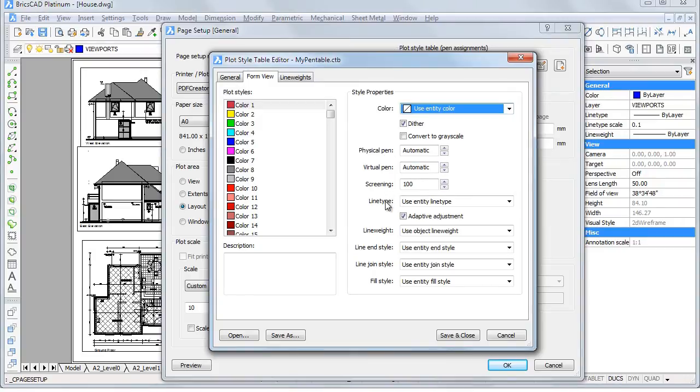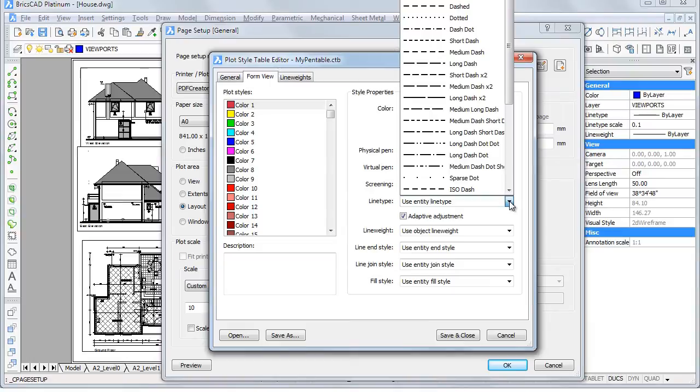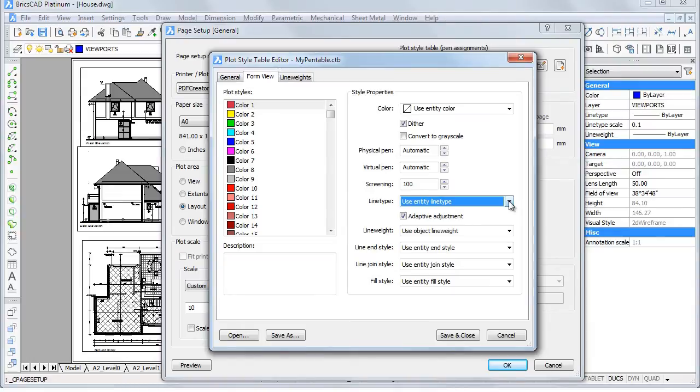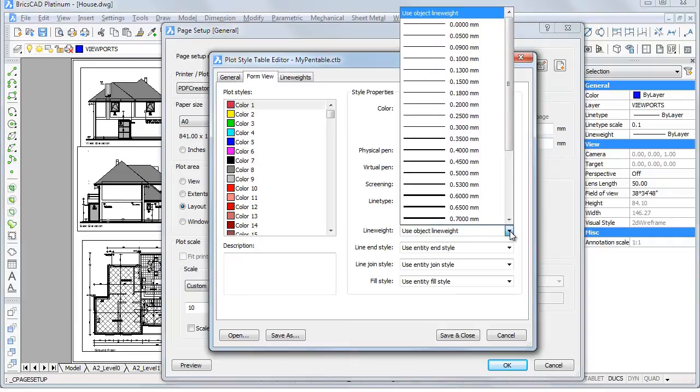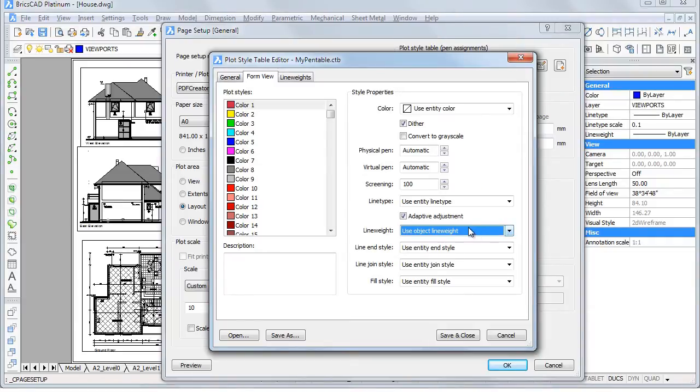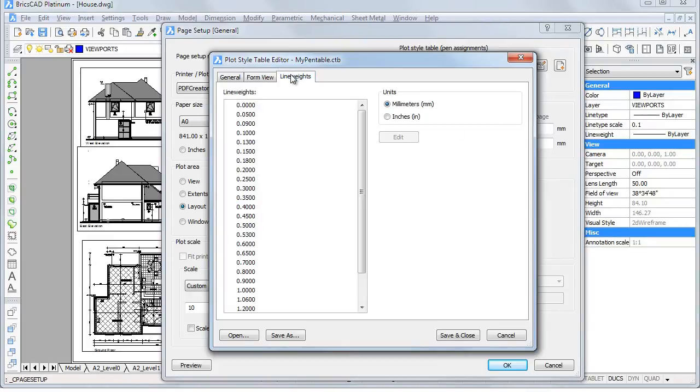Choose a different line type or line weight. Line weights can be edited in a separate tab. Select a line weight, then click the Edit button to modify the line weight.